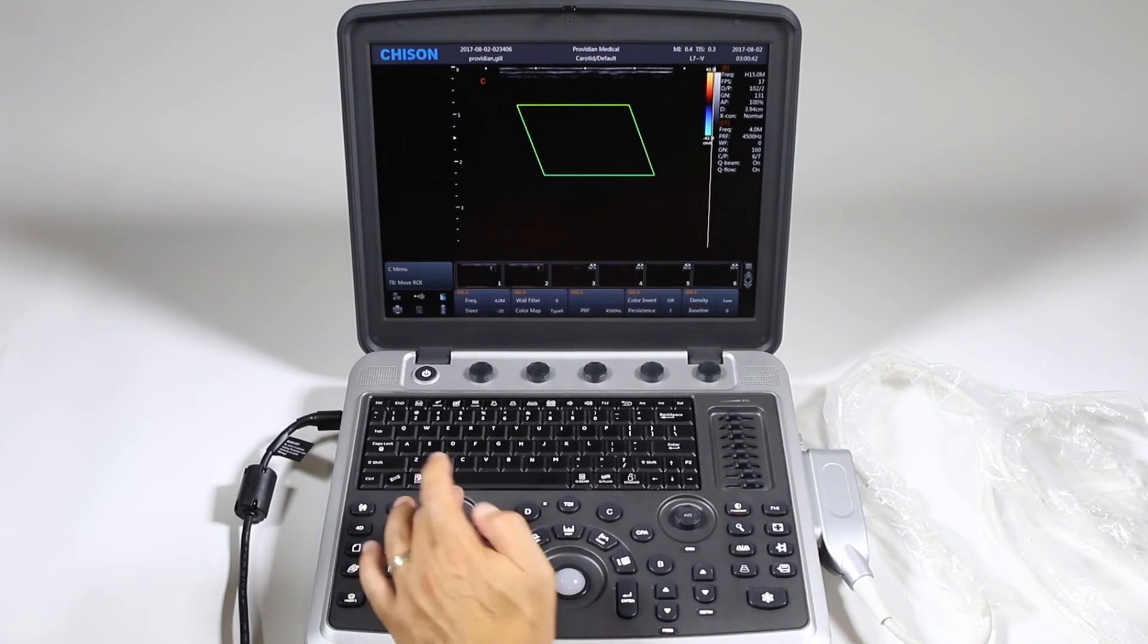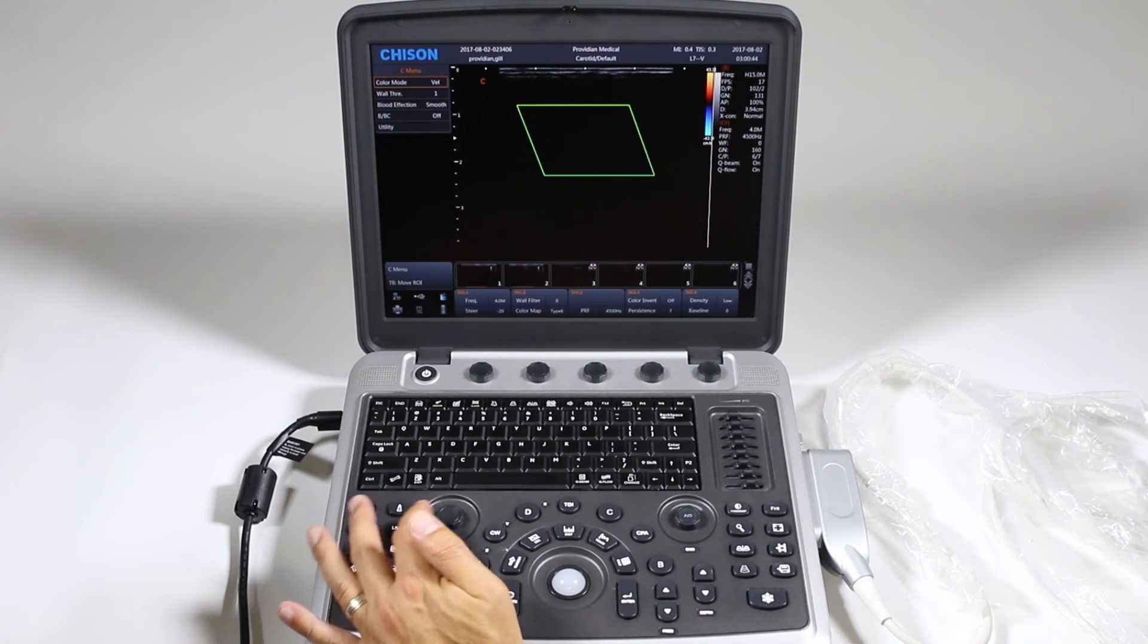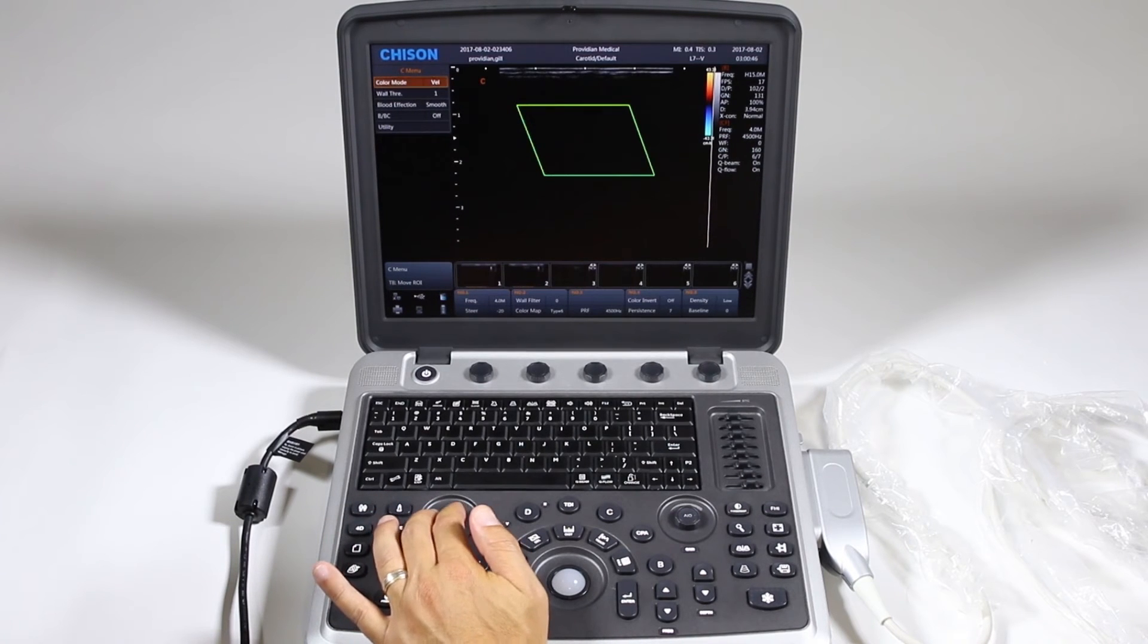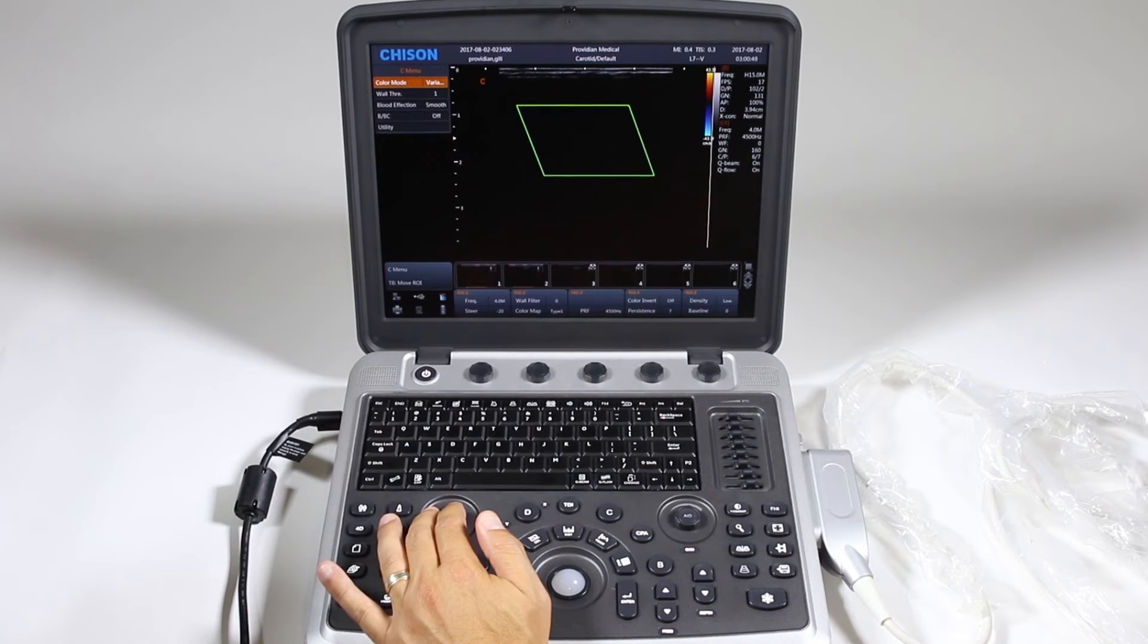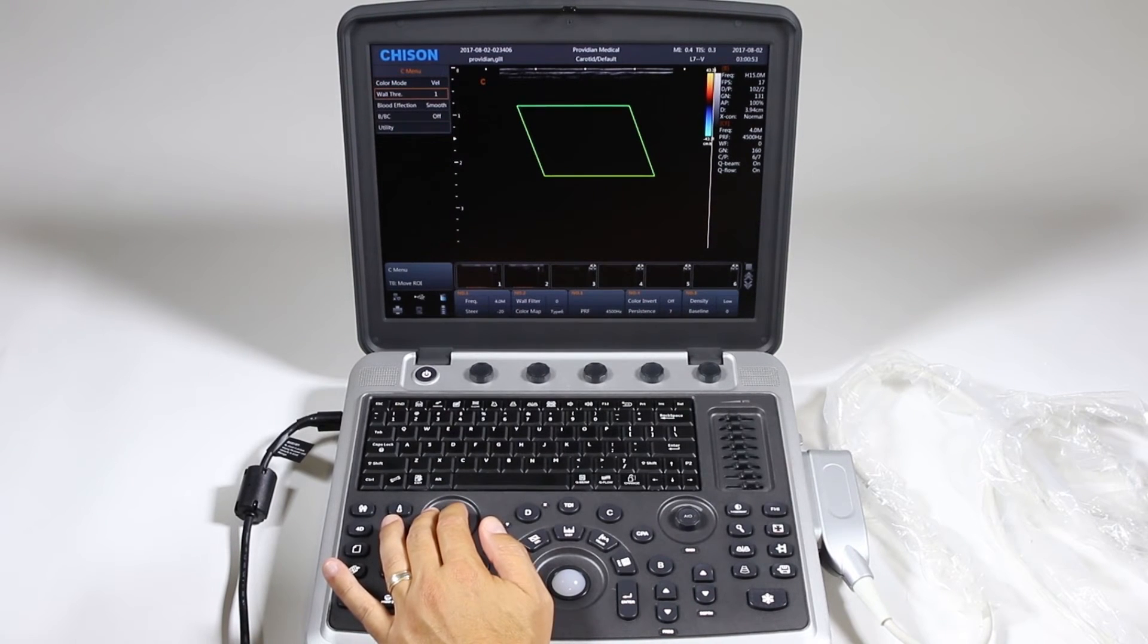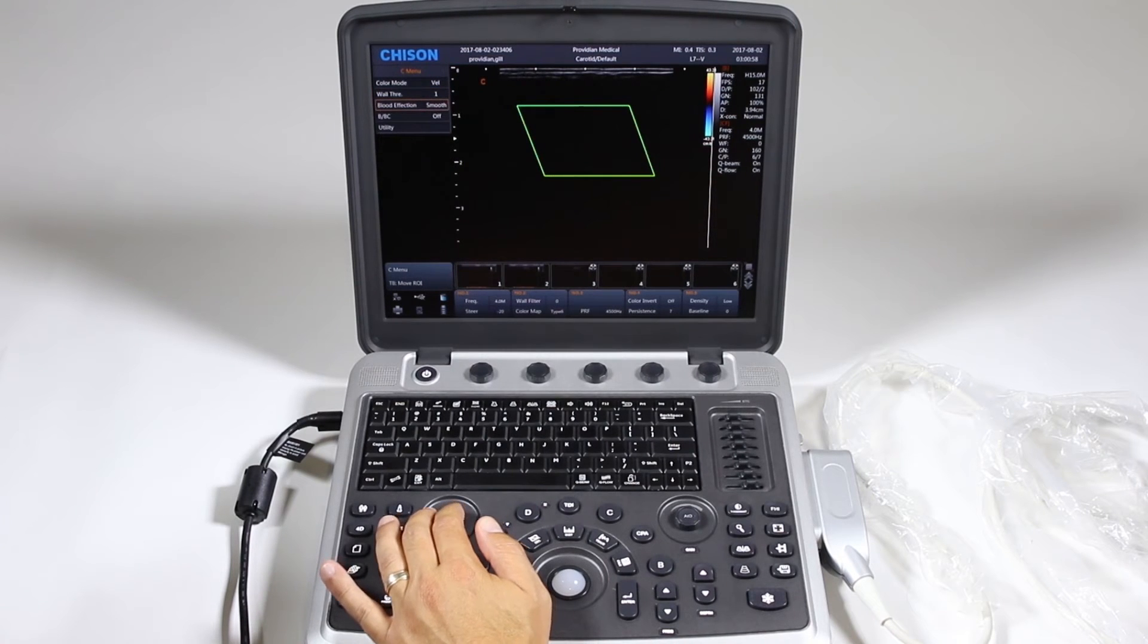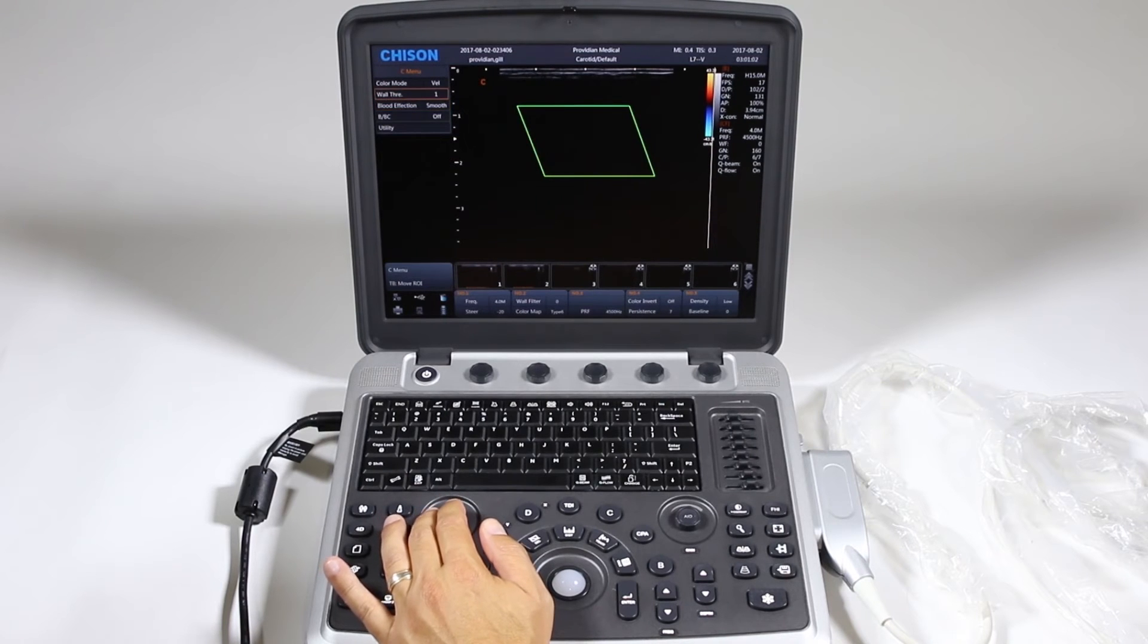You also have a sub menu here, just by pushing down to get to the menu. You have two different color modes: variance and velocity. You can change your wall threshold here, which will improve high or low velocity. Blood affection is just basically, do you want really high resolution or smooth.